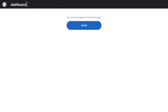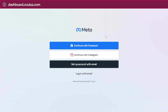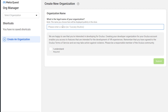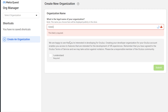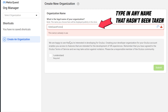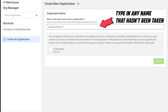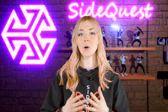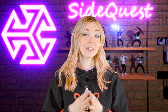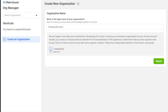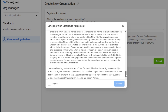On your computer, go to dashboard.oculus.com and sign in with your Oculus account. When this page loads, put in any name you want. Don't worry, you're not actually going to be a developer — this is simply a step required to enable the developer mode. Check "I understand", click on Submit, and agree to the electronic non-disclosure agreement.